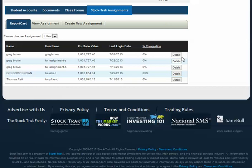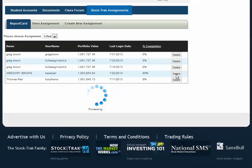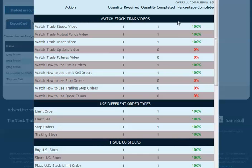Professors can also see the details of their students by clicking on the Details button, where it opens a new overlay window which shows the assignment quantity required, the quantity completed, and the percentage completion of that specific task, as well as their overall completion up here.